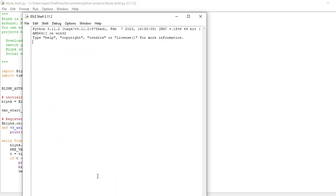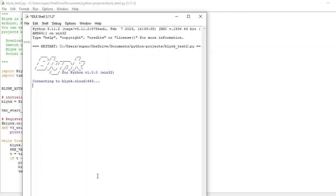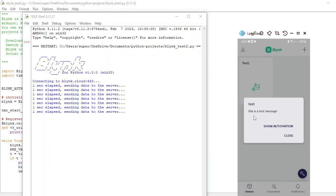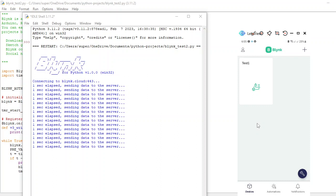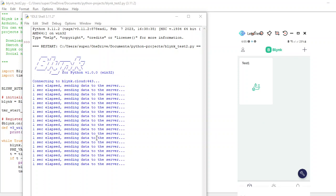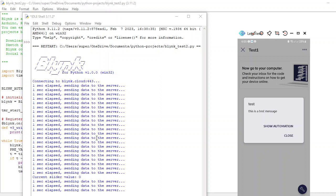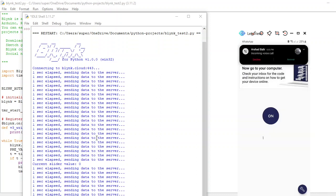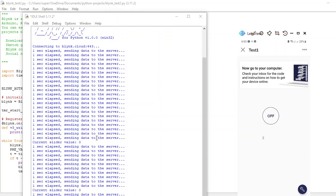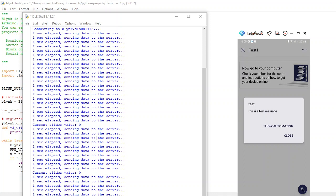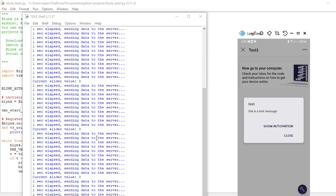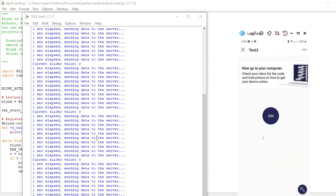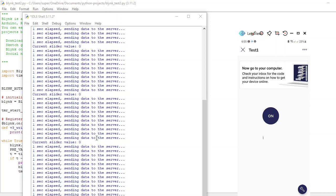If I run this code, it will continuously send the notification every second. You'll notice the notification appearing on the mobile screen. Closing it, you can see the device is now live. The server is running — if I toggle it off, the Python code turns it back on and sends a notification again. That's the full process of sending an alert on the Blynk mobile app from Python code.